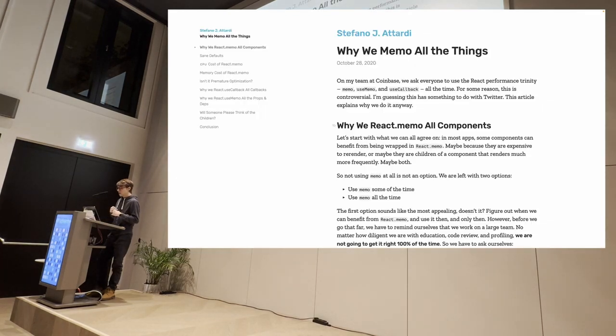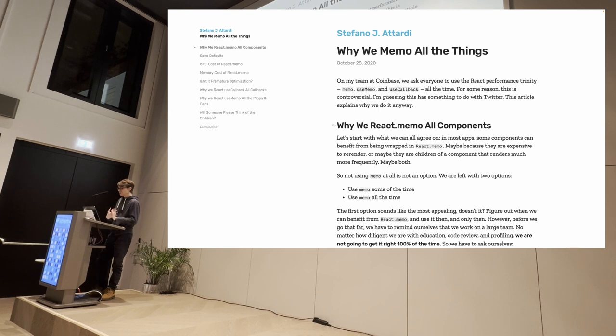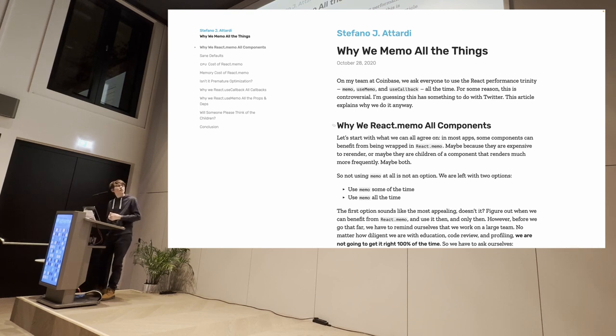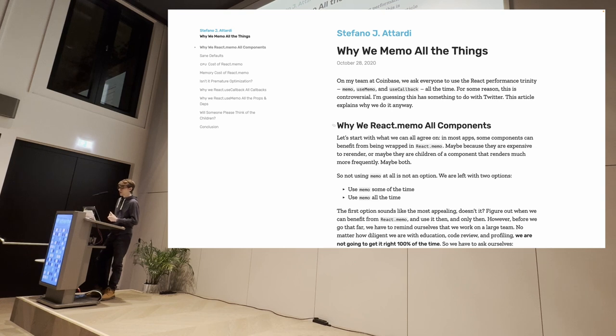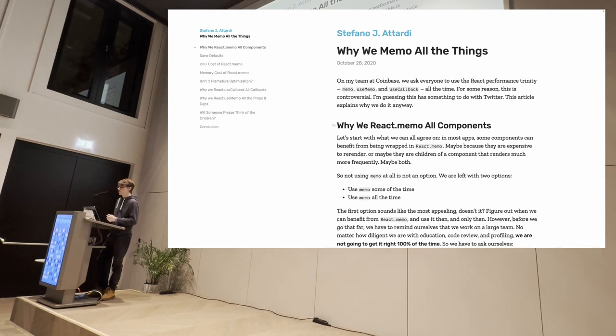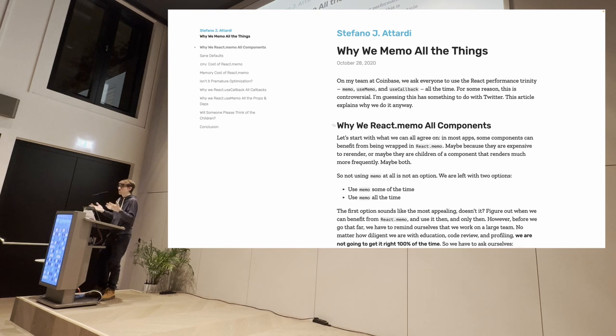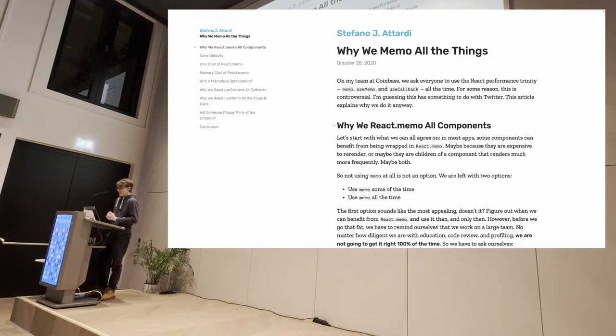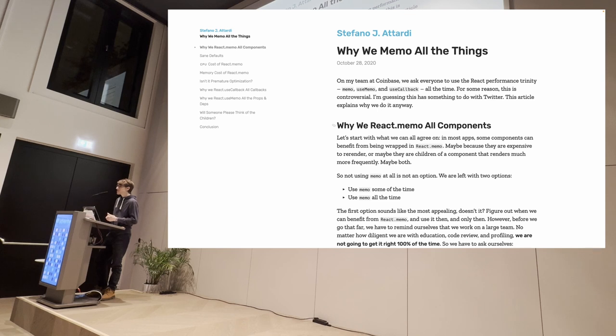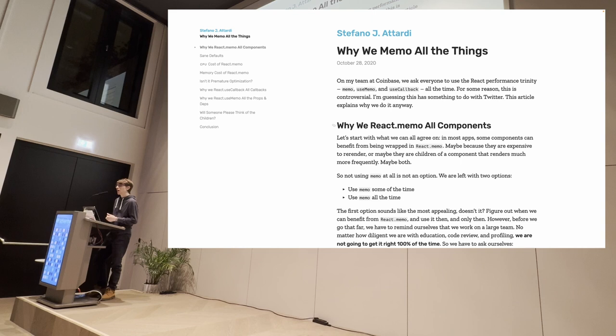And why did we do this? Well, because we follow what is still considered a best practice for developing React applications. There is this famous article that advocates for memoing all the things. Just don't worry. Just memo them. And we figured out that yes, no, depends. Yeah. That's a lot of people say depends, but this time for real.